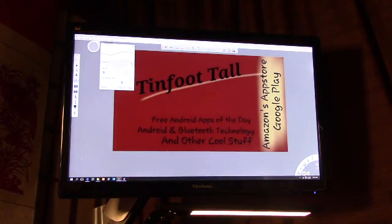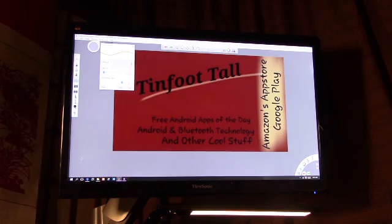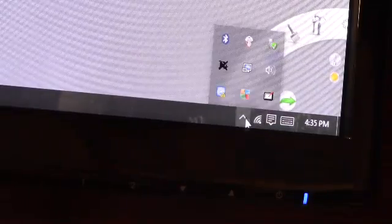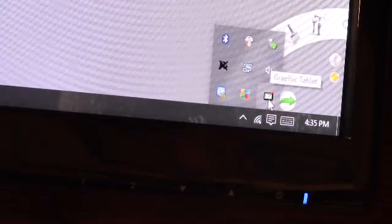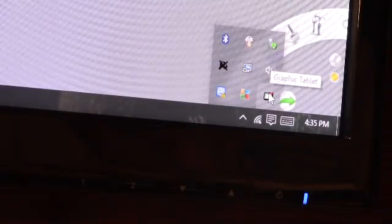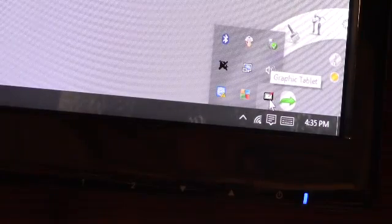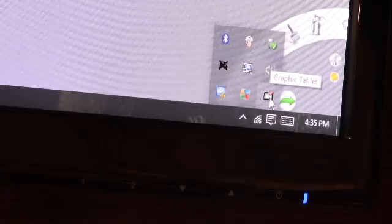Now for setting the options, just go over here on your taskbar, wherever it may pop up. Right there is that little icon that says graphics tablet. Double left-click it to bring up the settings.